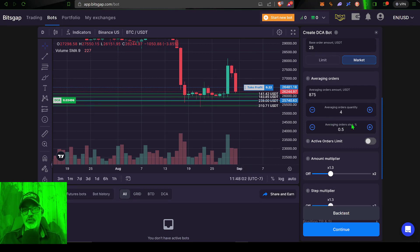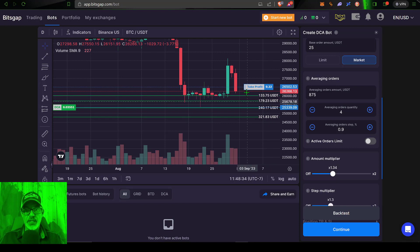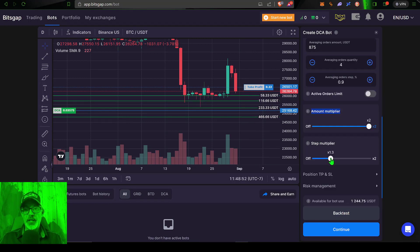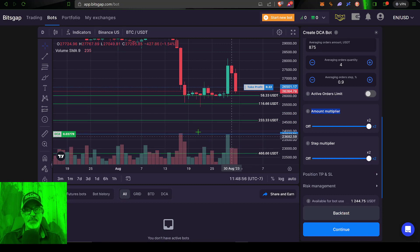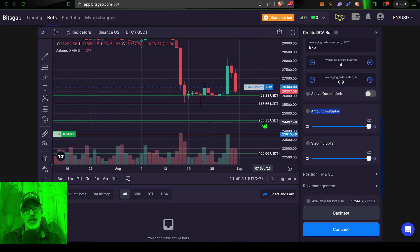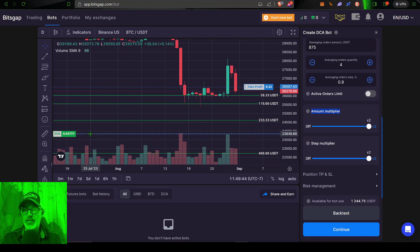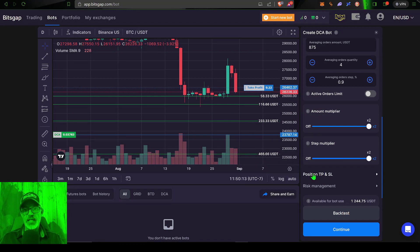Now I need to set the average order step percentage, which will space out these orders. I'll bump that up to about 0.9 — almost 1% between each level. Then I have the option of an amount multiplier, which I'll bump up to the max of 2x, so my spacing has grown even more. Then my step multiplier I can also crank up, and you'll see the spacing between each order has gotten greater, so more of my funds are being invested as the price goes down. The very last of the four orders would execute around $22,700, giving me a DCA cost of around $23,800.